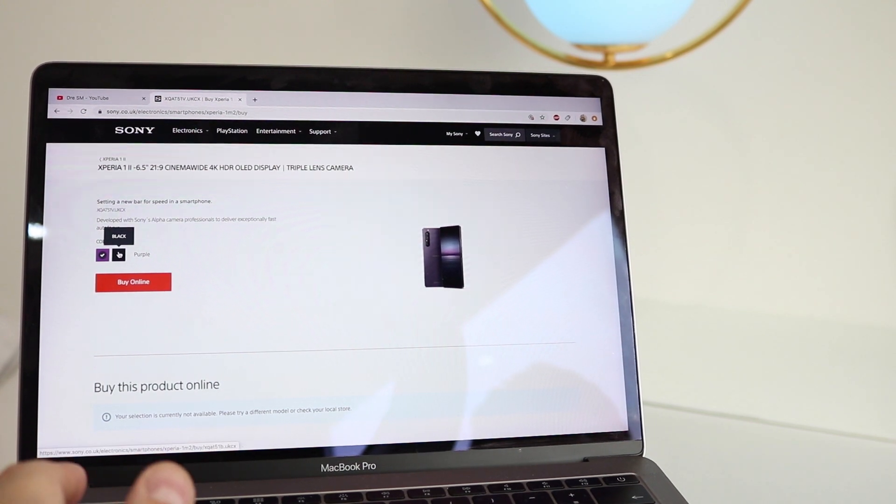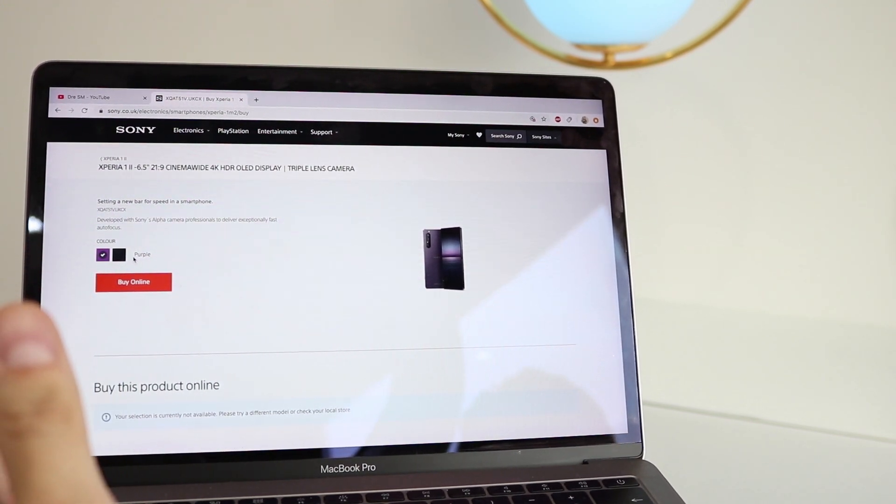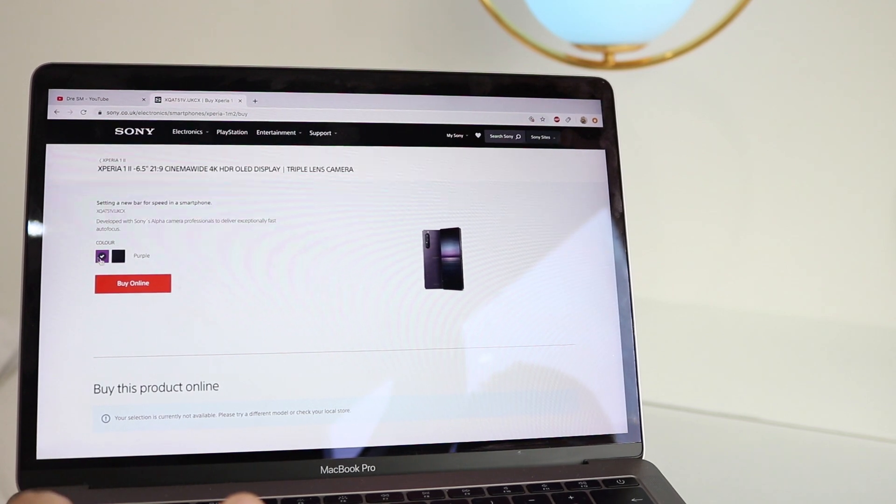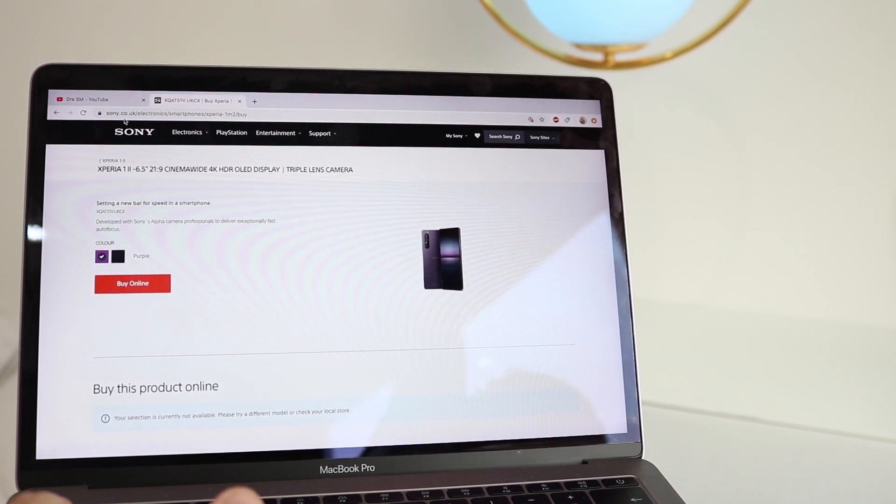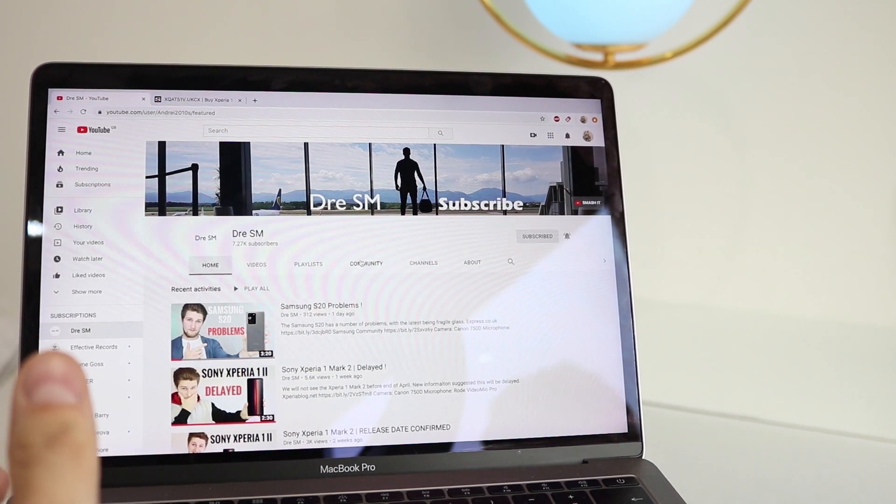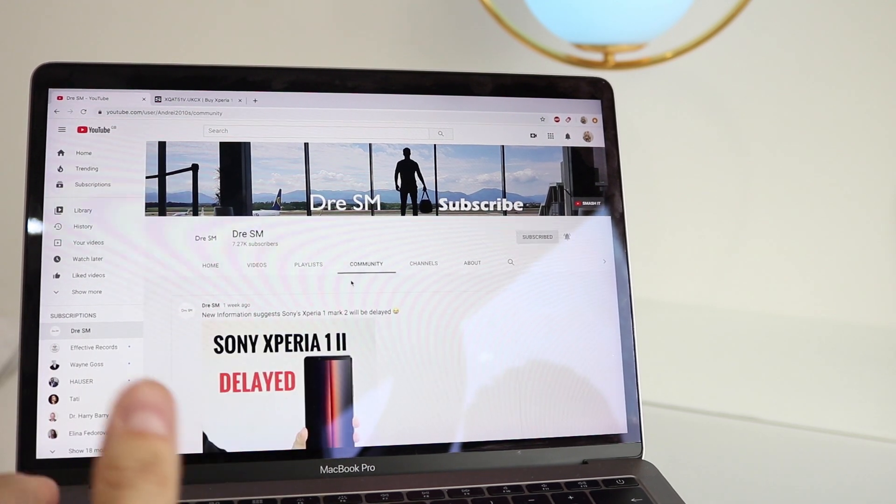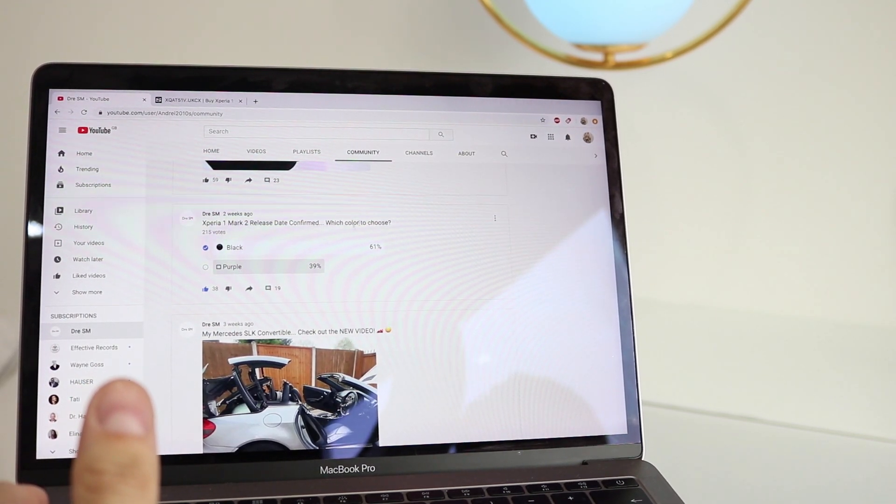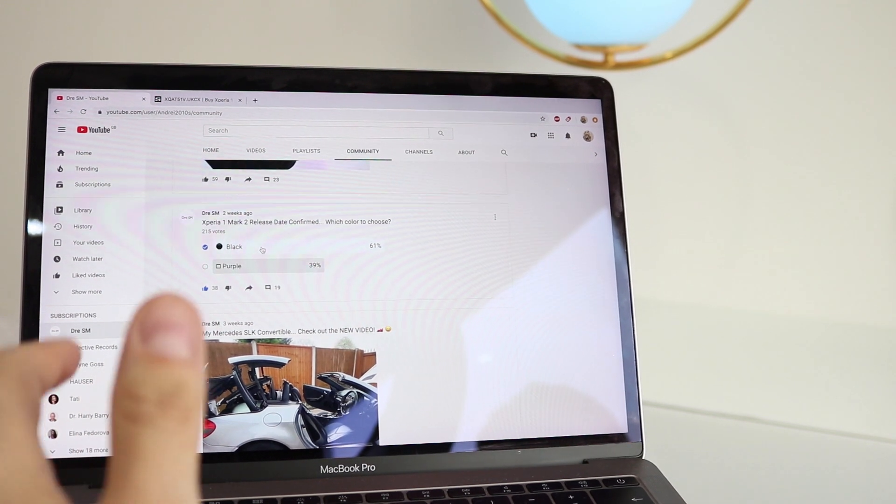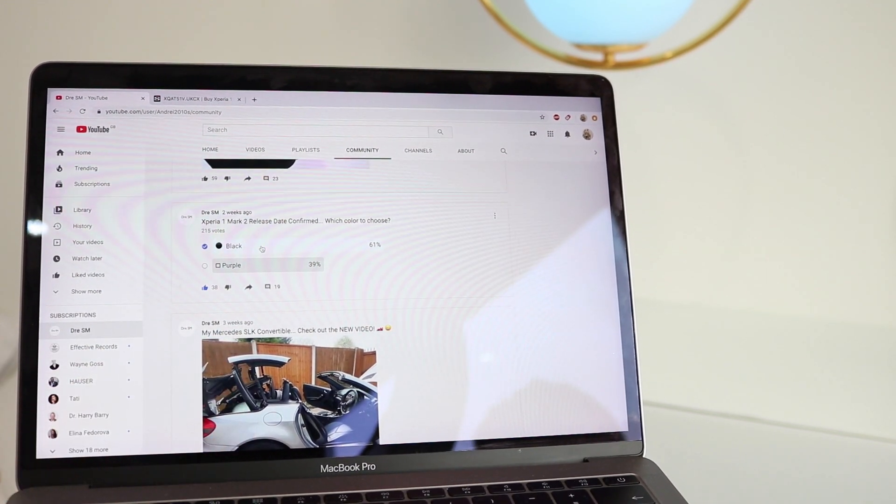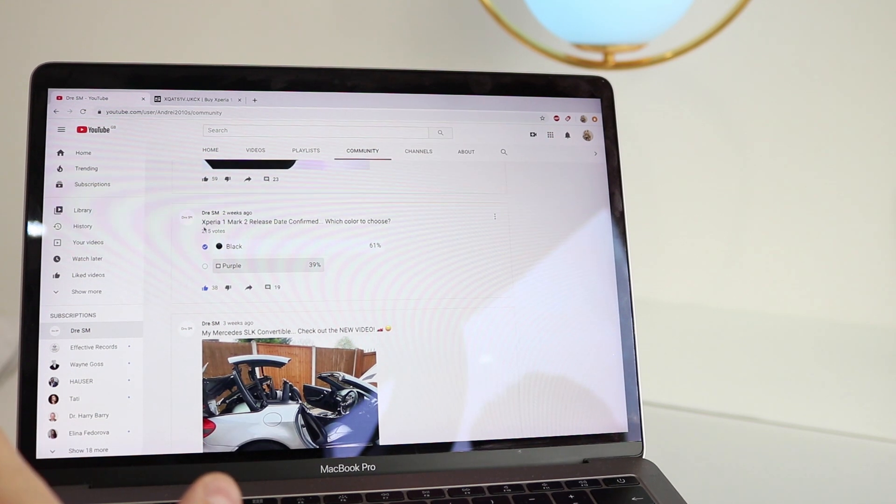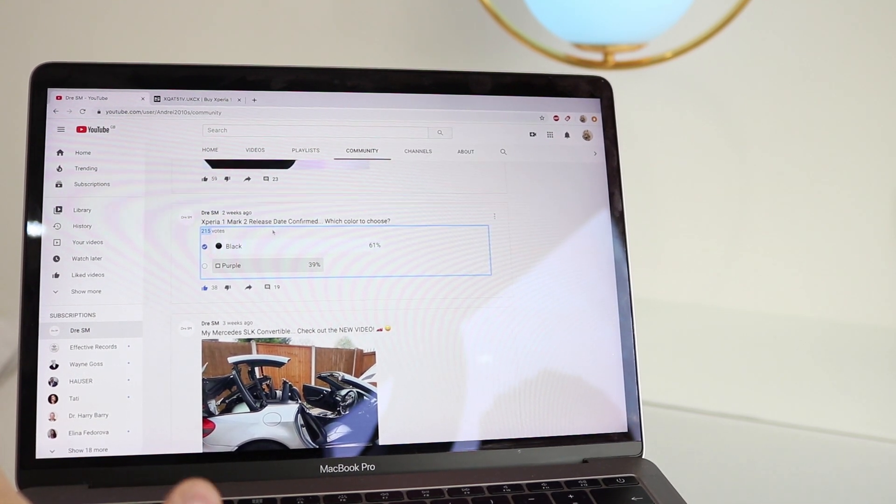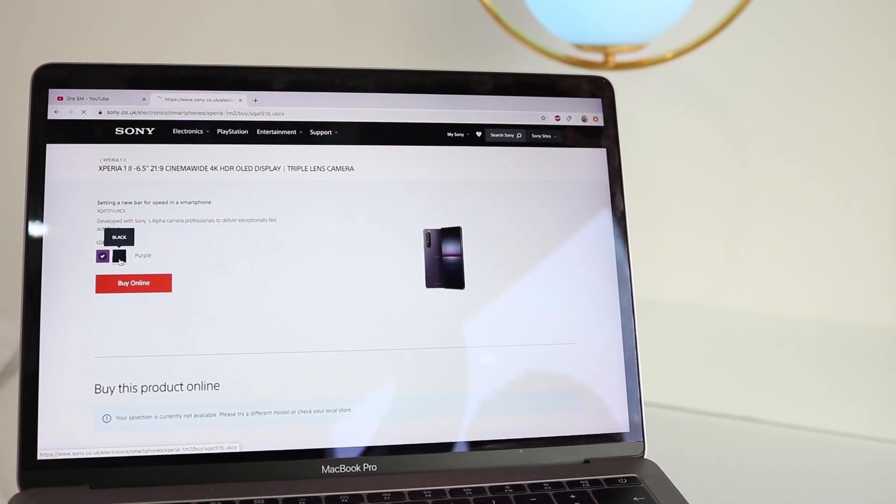It lets me choose a color, so we've got black or purple. Now going by what you guys voted, let's just go on my community page here. Xperia 1 Mark II, which color to choose? Black was voted the most popular color, and in all honesty I'm a little bit surprised. We've had 215 votes, so we're gonna go black, go with black.